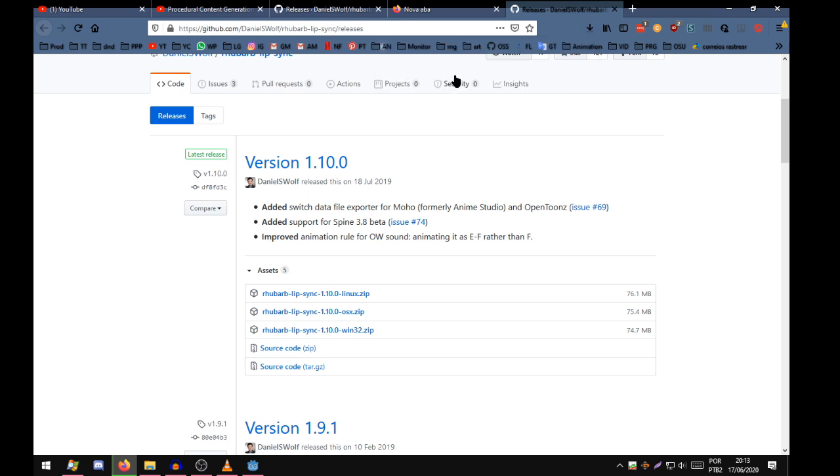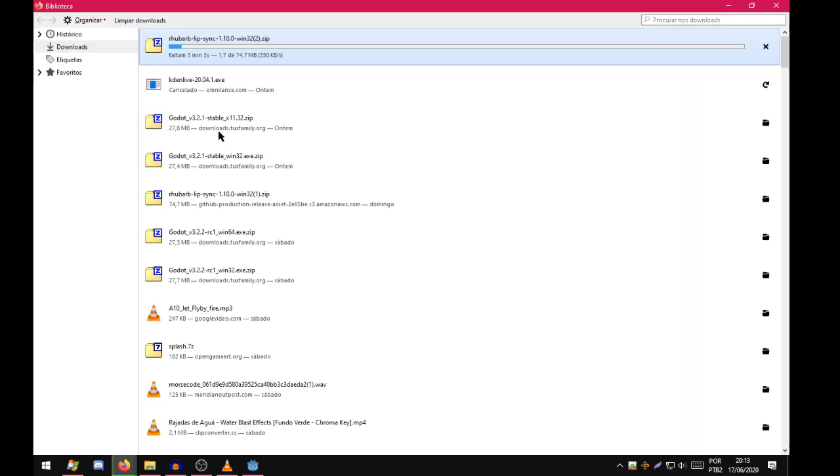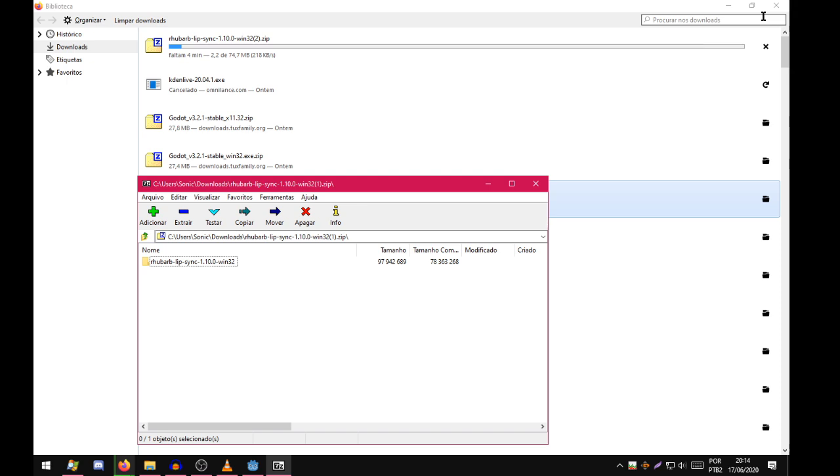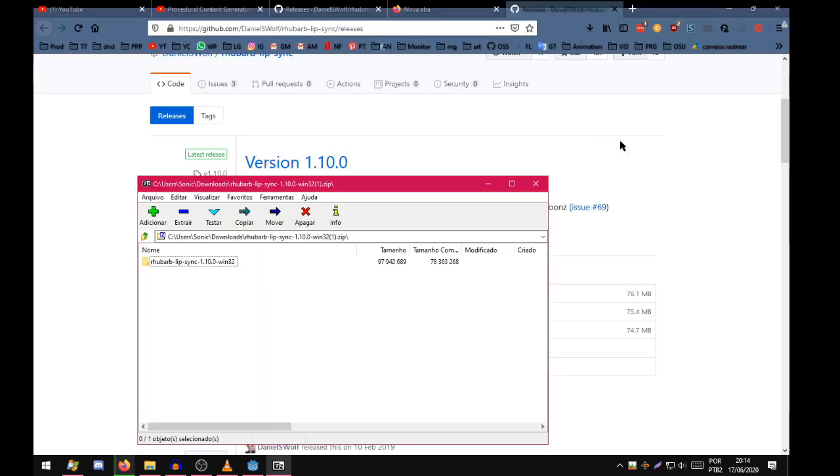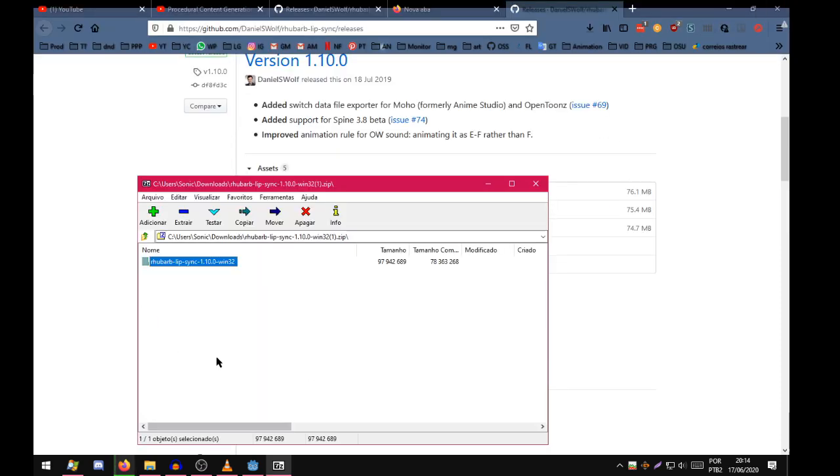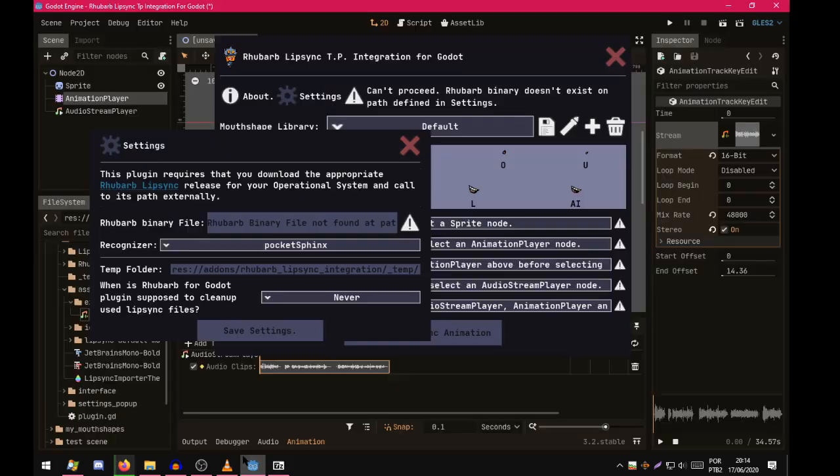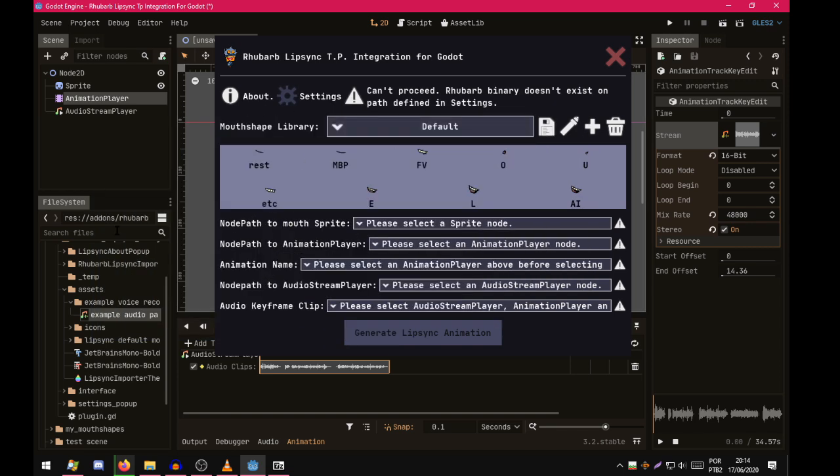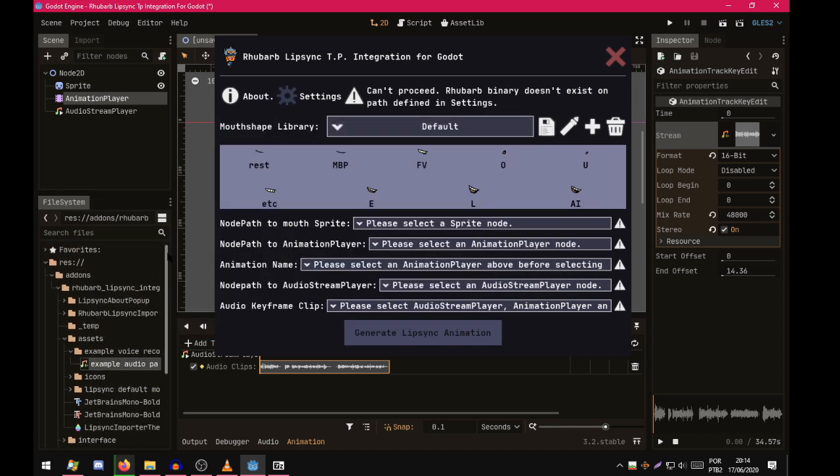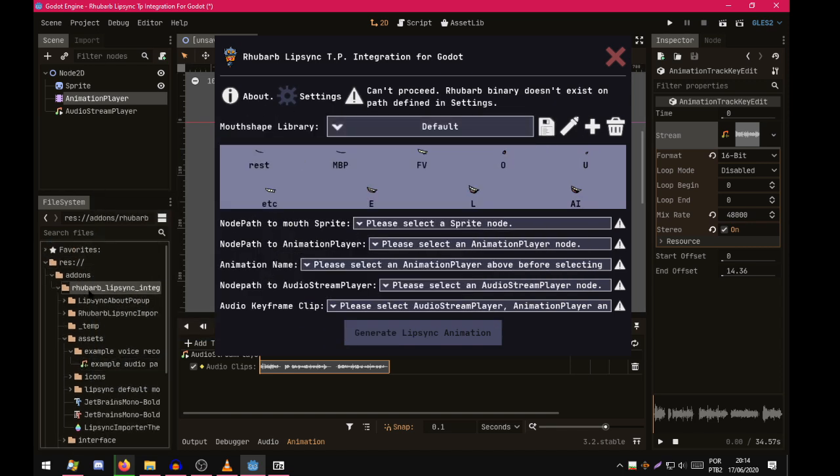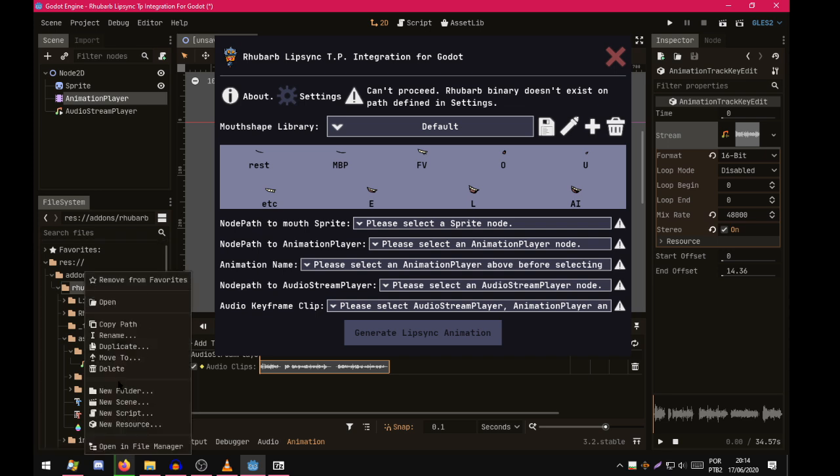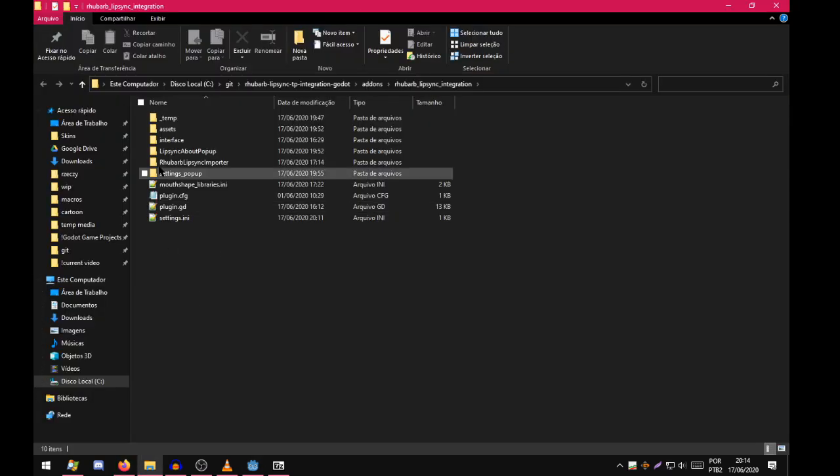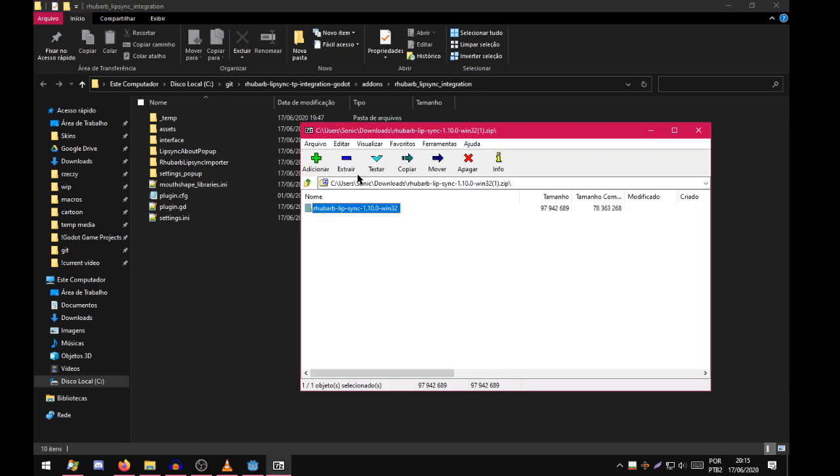Alright, so I already have the file. Now go back to the project. Close that. You go here. Go to RubberBleepSync integration. Press open in file manager. Alright, now that you're here, get your zip file.